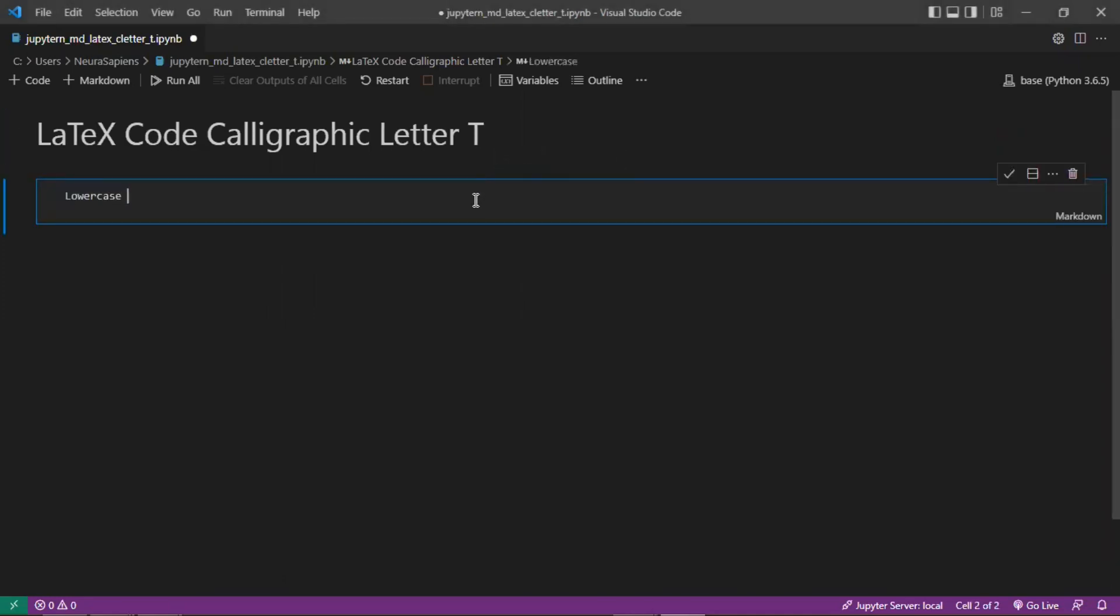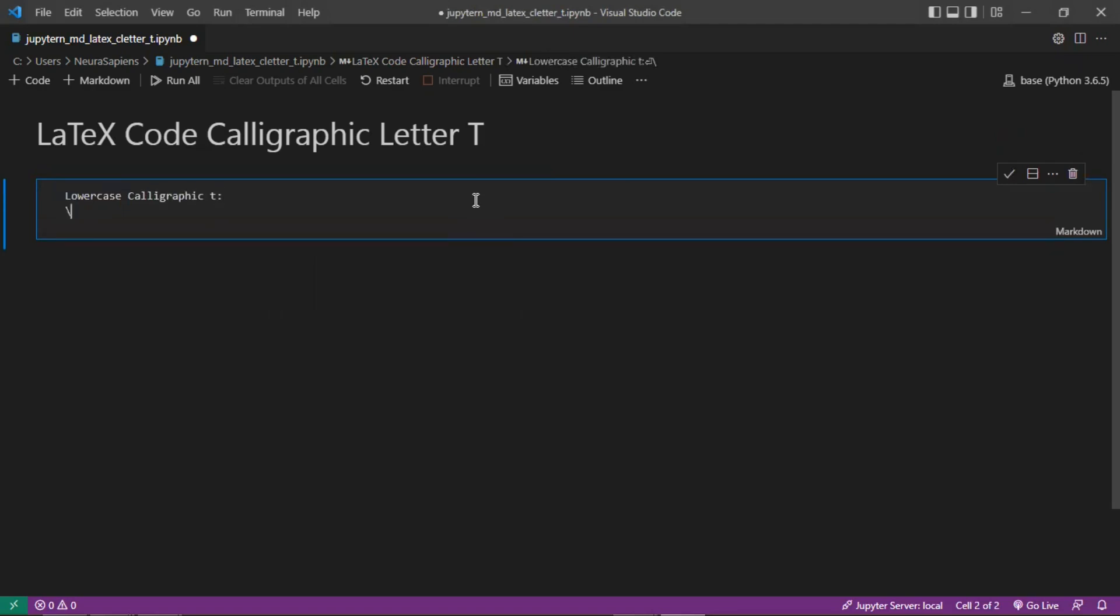Here we'll add lowercase calligraphic T using the command mathcal. That's a backslash followed by mathcal, and we'll input a lowercase letter T into this command. To actually show this letter, we need to add dollar sign symbols before and after the LaTeX code.